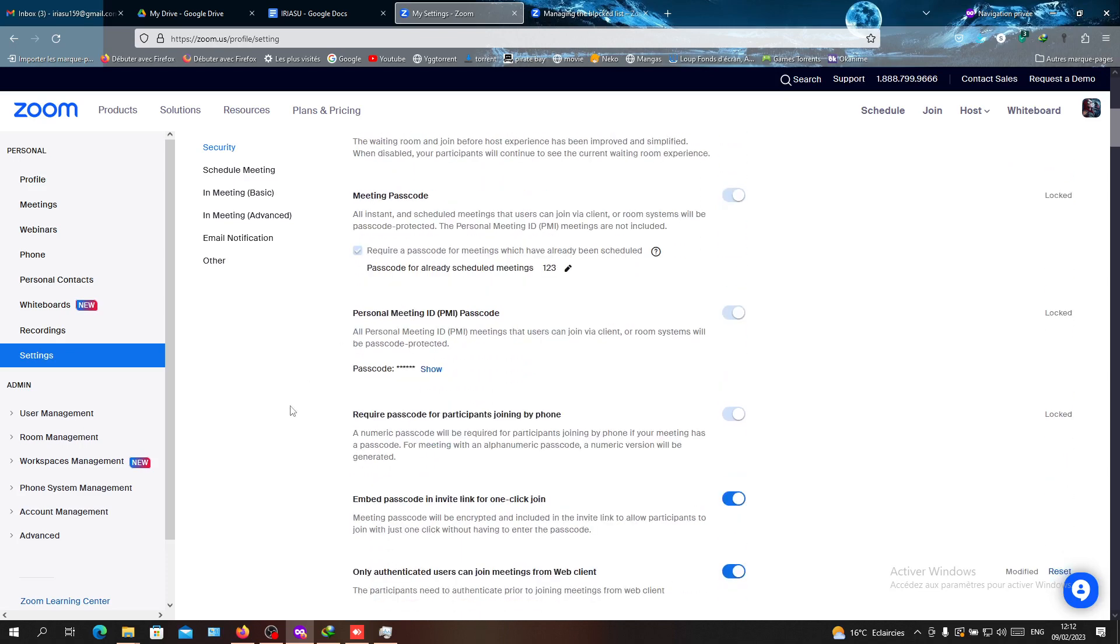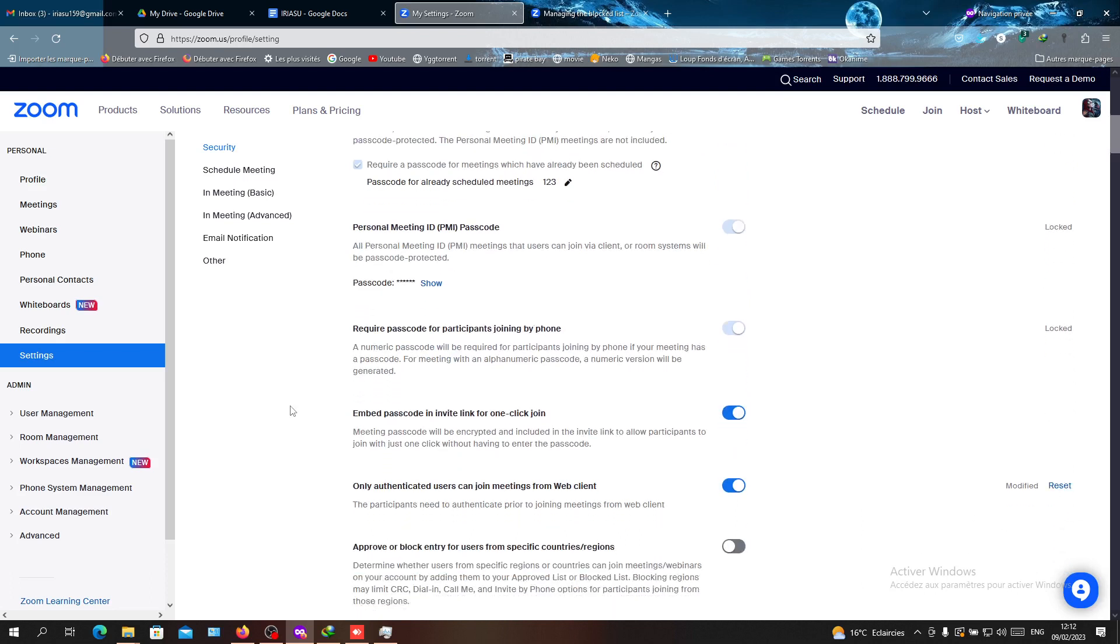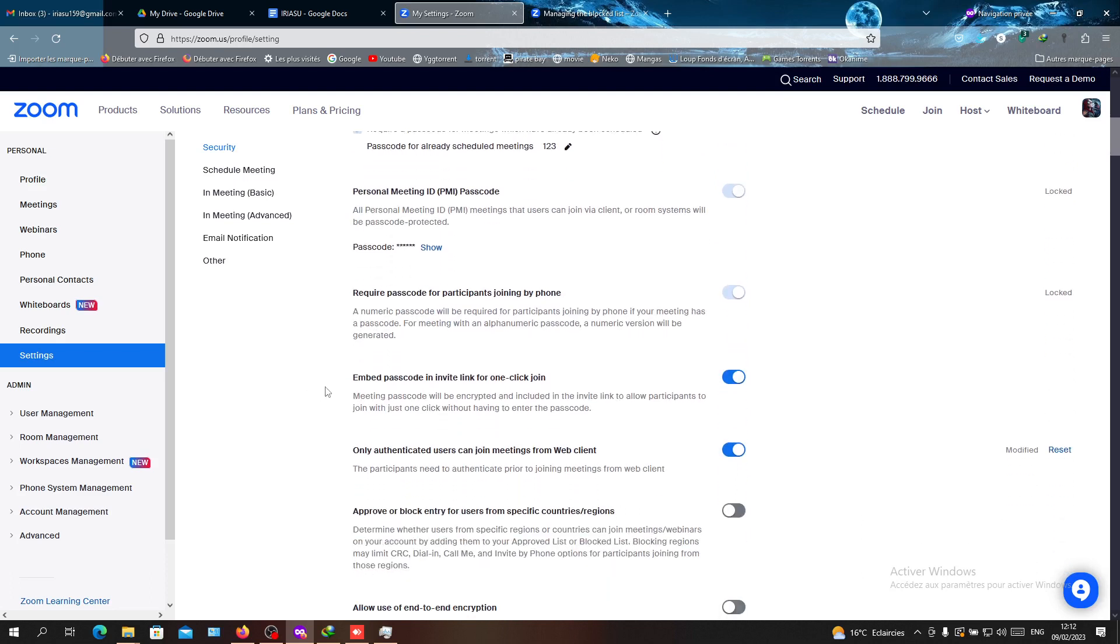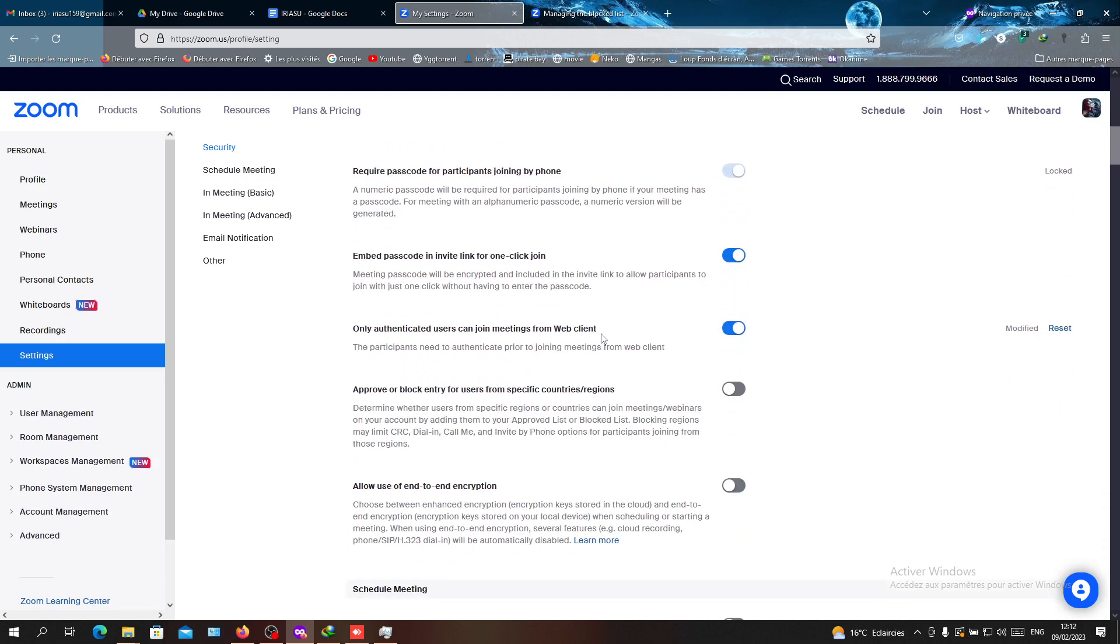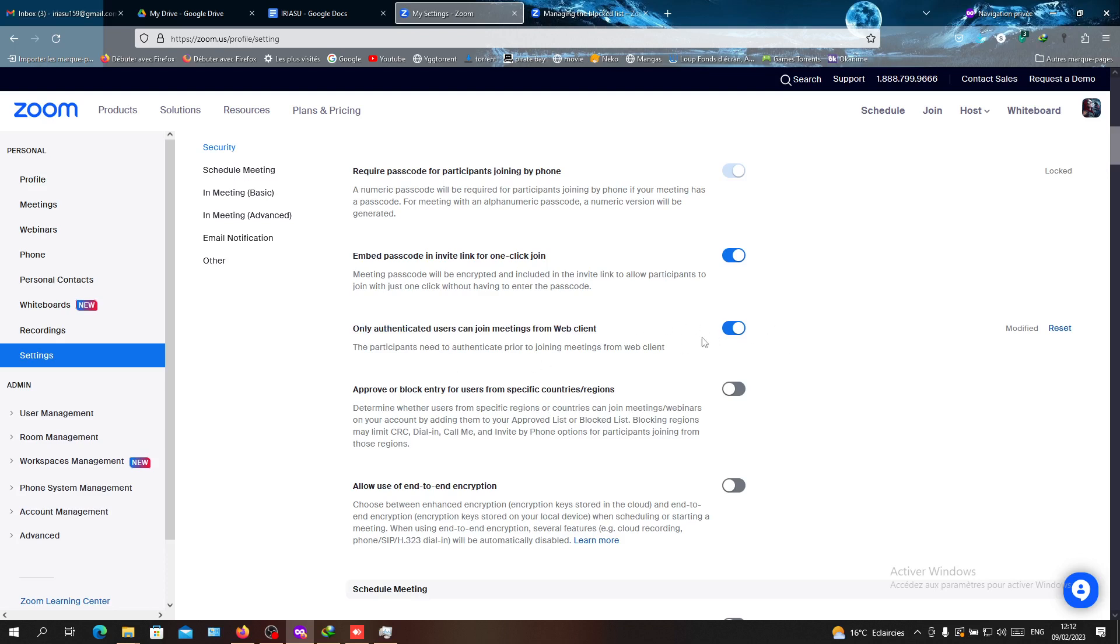Then we will go here in the bottom and we will click on 'Only authenticated users can join meetings from web clients.' So they will need to be authenticated, and then they will be able to join, so not everyone is joining.